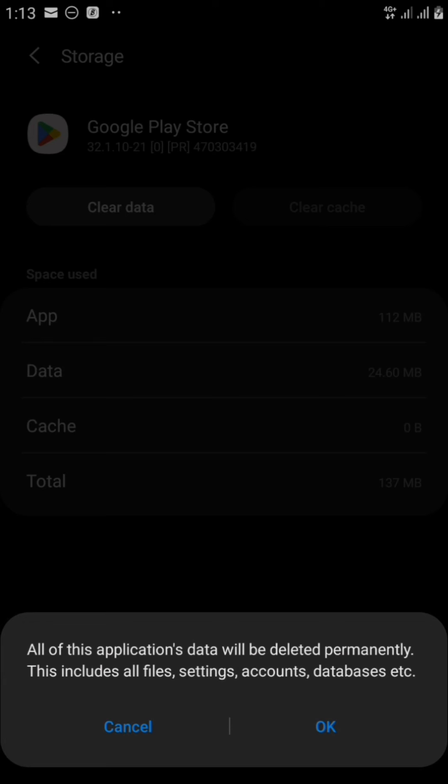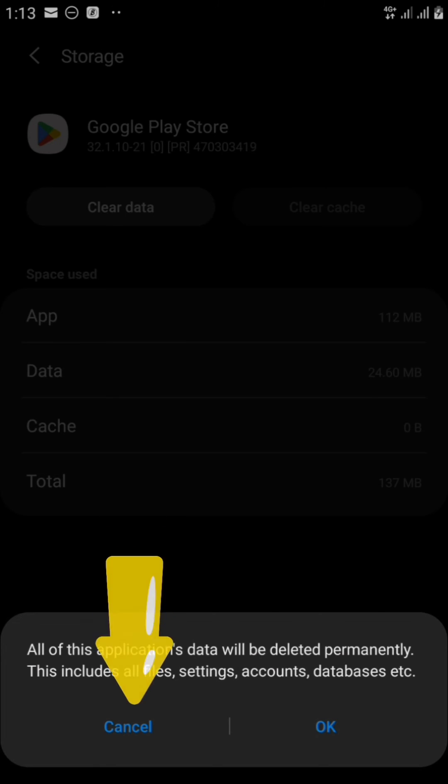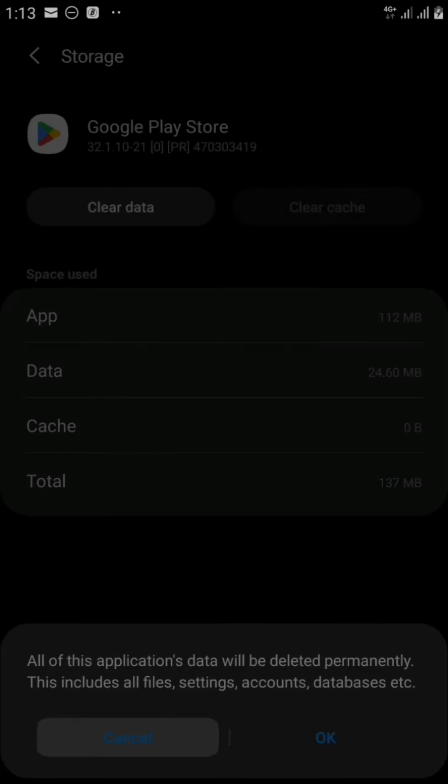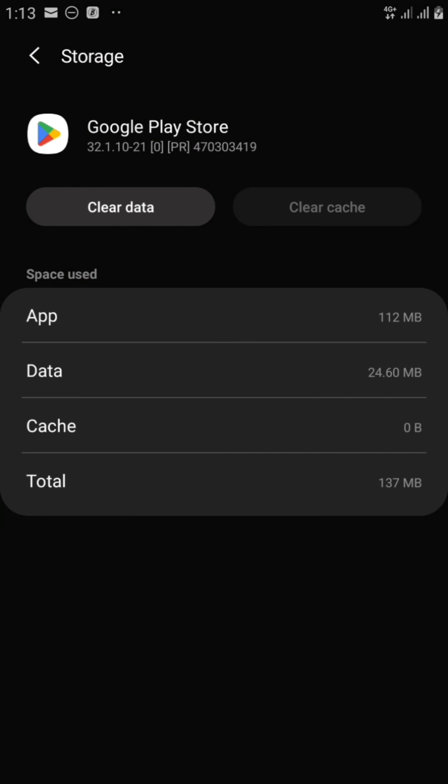We can also clear all the data if we want to, but it says all of this application's data will be deleted permanently, and this includes all files, settings, accounts, and database, etc. So we can either choose to delete it or we can choose to cancel it. Let's leave that, but for now we have cleared the cache.